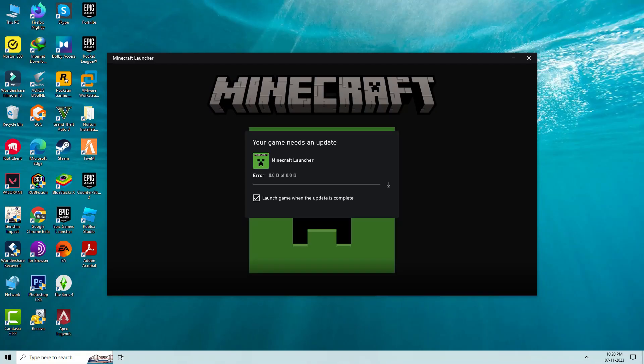Hello friends and welcome back to my YouTube channel ThetaBox. Today I tried to launch the Minecraft launcher in my new Windows 10 PC. But unfortunately this update stuck at 0 bytes and also it shows an error message.